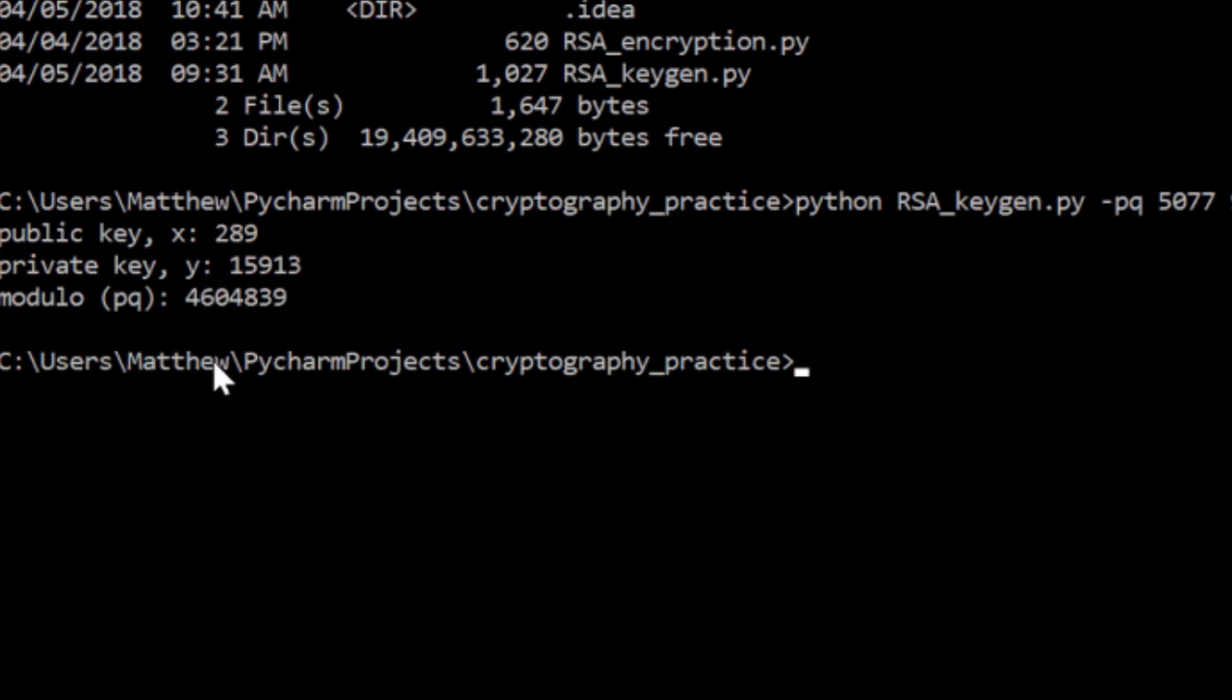And then it spits out these three numbers here. And that's everything that we need in order to encrypt and decrypt messages. X, the public key, is what I can give out to anybody. I can publish it on the internet. And then anybody can send me messages that only I can decrypt because I'm the only one who knows what the value Y is.